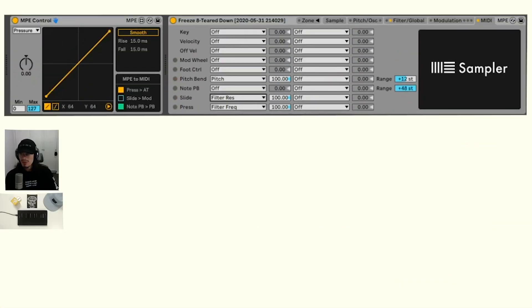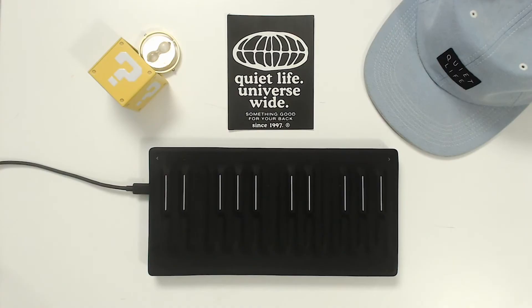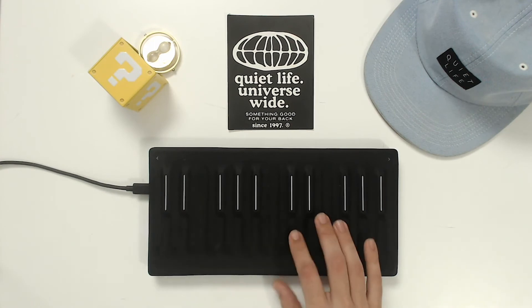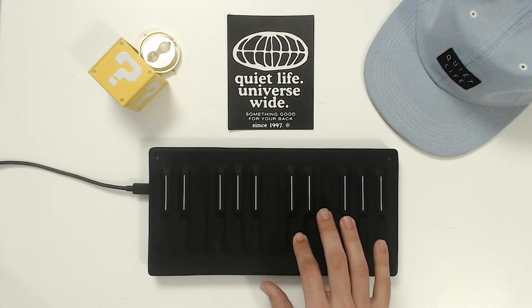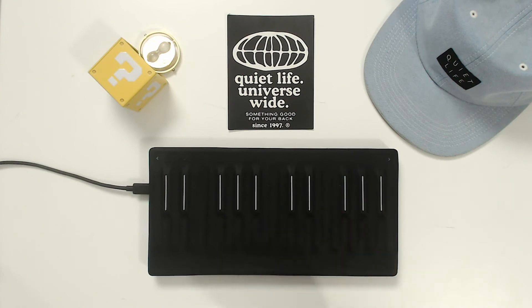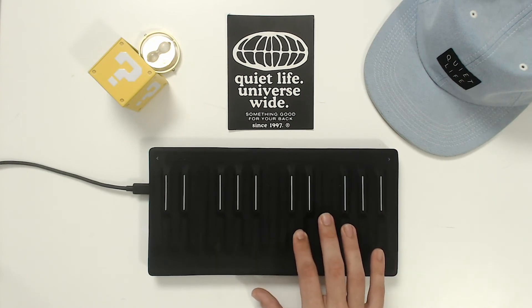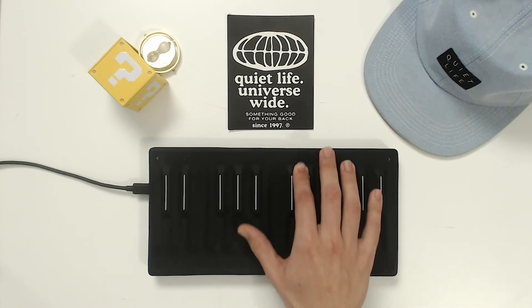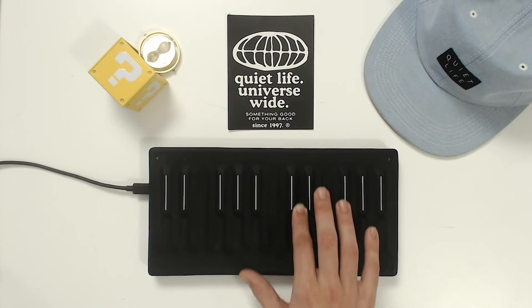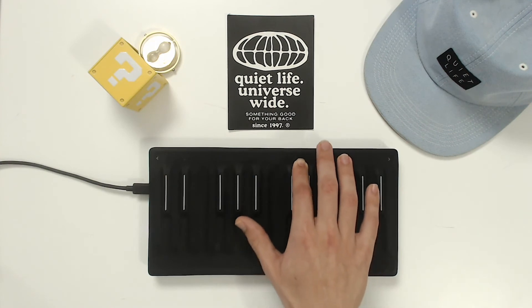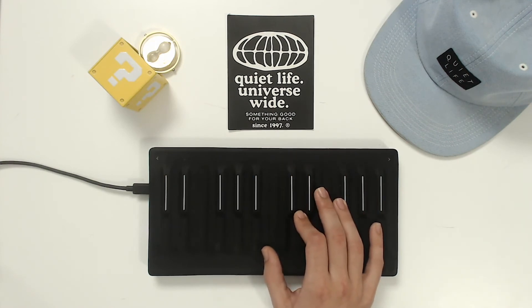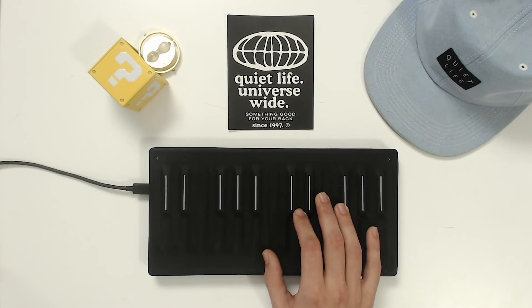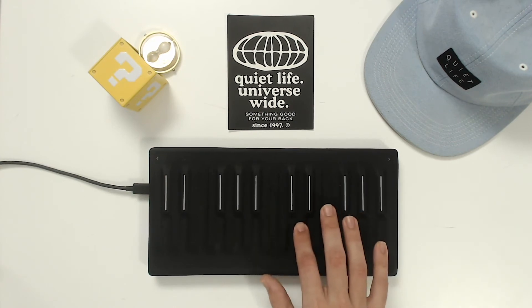Right now we just swapped the slide and press functions. So now slide is affecting filter resonance and press is affecting the filter frequency. So if we press down, we're affecting the frequency. And if we move up and down, we're actually moving the filter resonance up and down. And so we're getting this really cool effect.